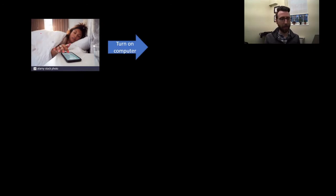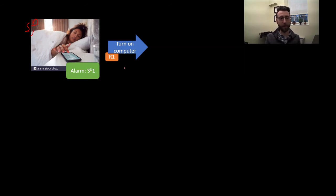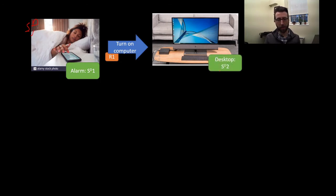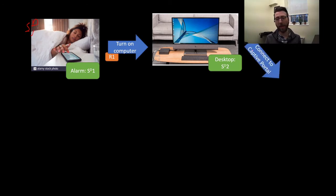Let's do that again with pictures. First we get discriminative stimulus one — we see our alarm, which prompts behavior or response number one: turn on our computer. Our discriminative stimulus number two is our desktop screen — we see it's fully loaded up, and it's time for our next behavior, which is connecting to the captive portal. That's response number two.